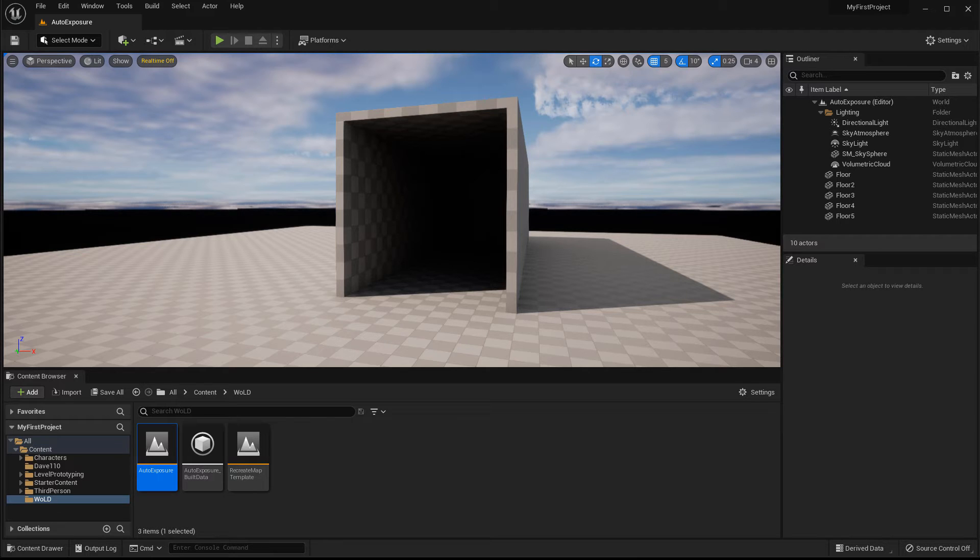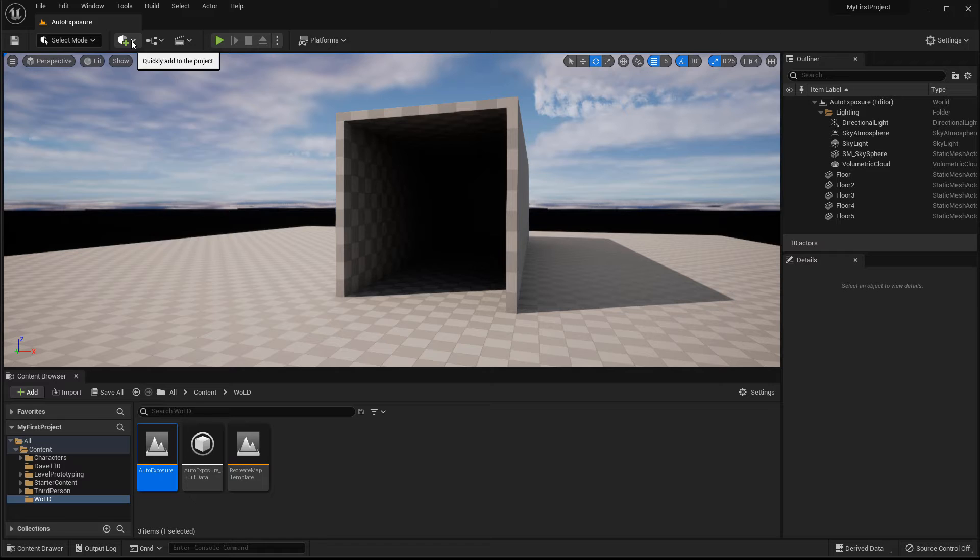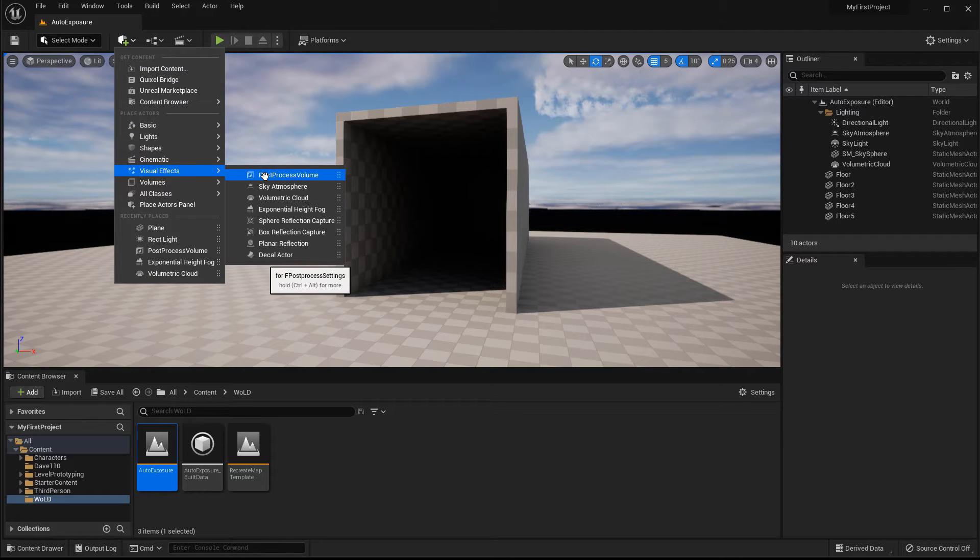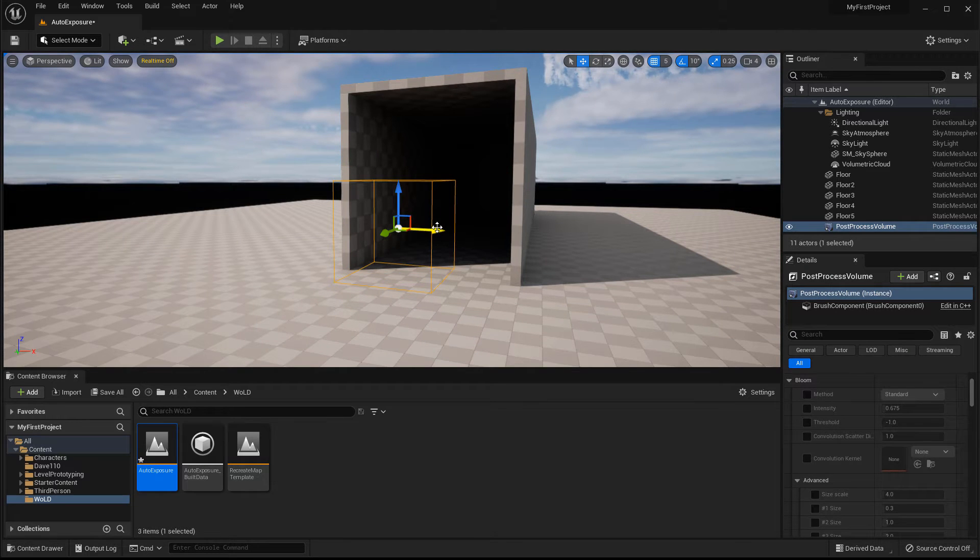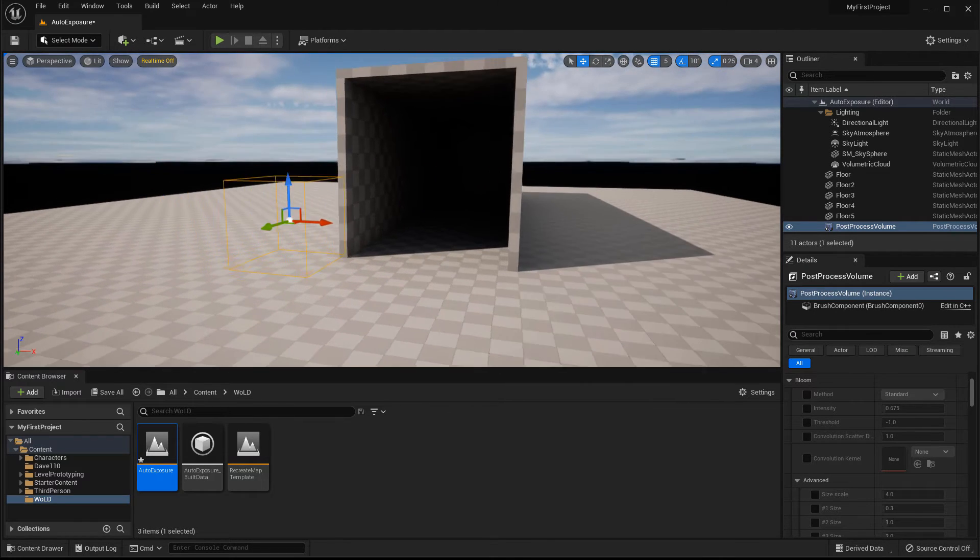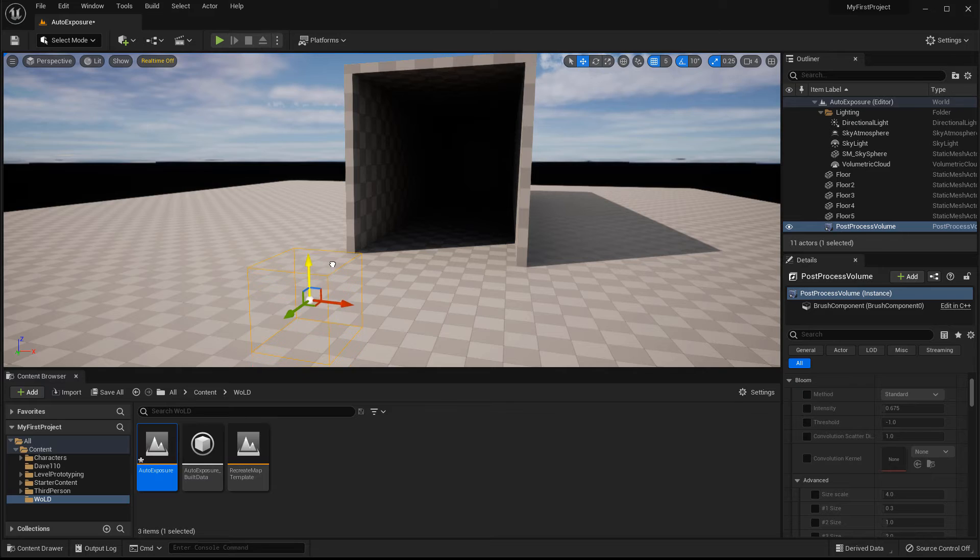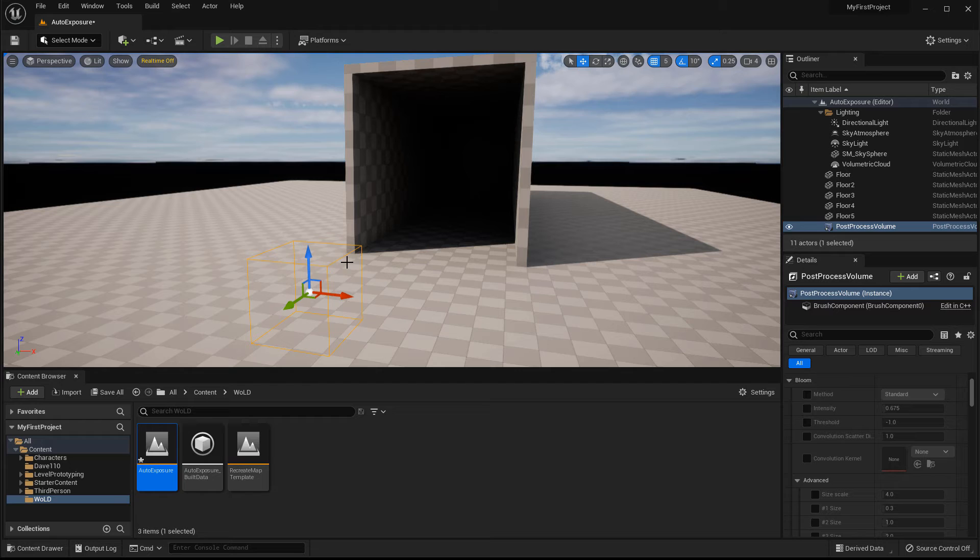What you need is a post process volume. So if you go to this dropdown menu, icon with a plus on it, left click on it and then go to visual effects and insert a post process volume. This will give you a volume inside your level, inside your map. You can place it anywhere you want because we're going to make this universal so it applies to the entire scene.